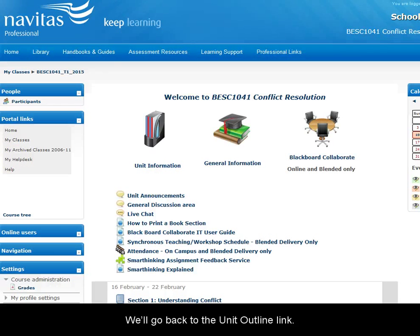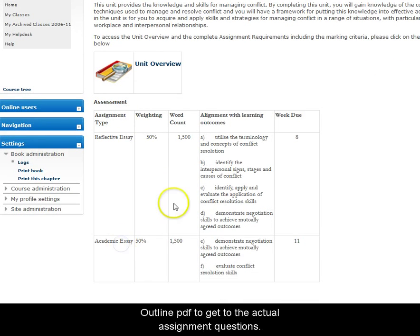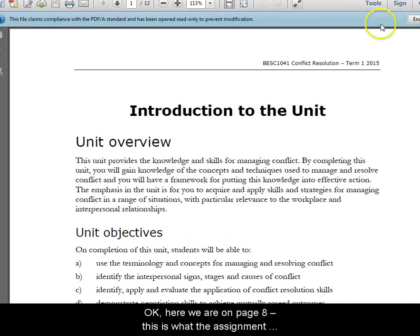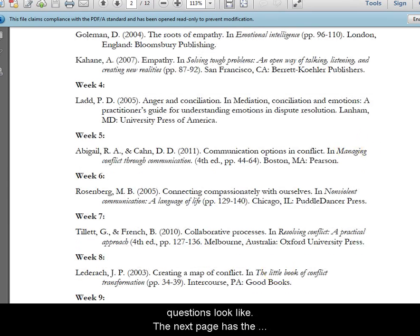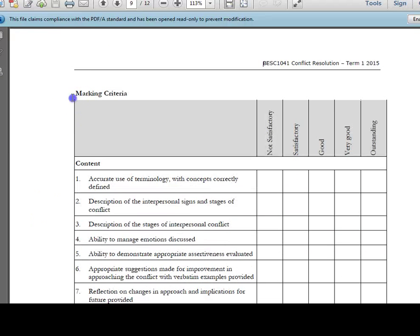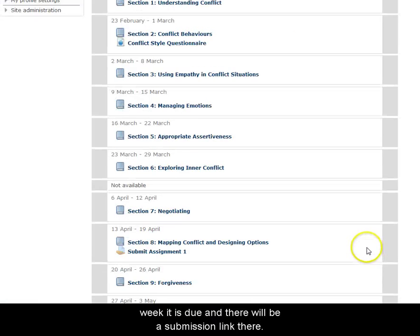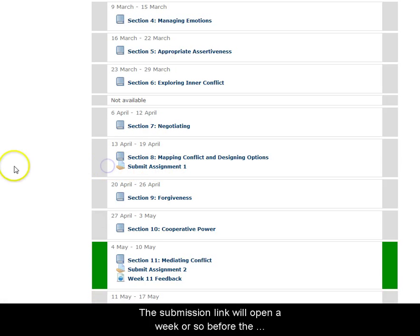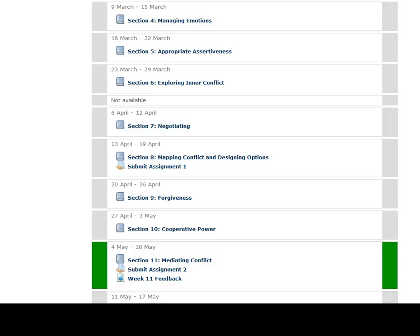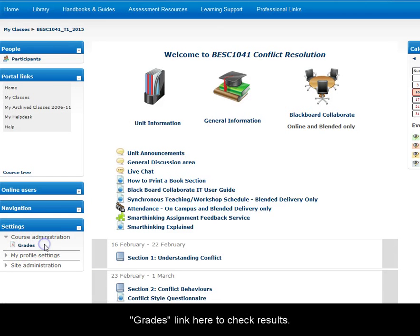Now let's look at assignments. We'll go back to the Unit Outline link, where there's a summary of the assessment requirements for the unit. Open the Unit Outline PDF to get to the actual assignment questions, which are usually about halfway through the document. Here we are on page 8 — this is what the assignment questions look like. The next page has the marking criteria; look at that when you're doing your assignments as well. When you're ready to submit, go to the week it's due and there will be a submission link there. The submission link opens a week or so before the assignment is due, and there are written and video instructions on how to submit. You'll get an email when your assignment result is ready, and you can also click on the Grades link here to check results.